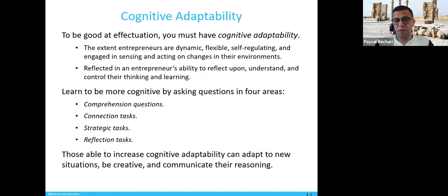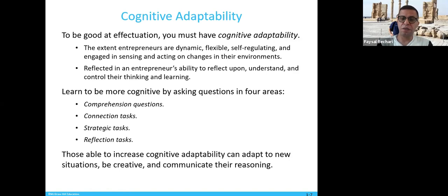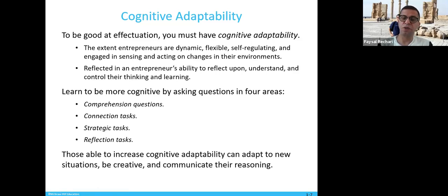To be good at effectuation, you must have cognitive adaptability. Cognitive adaptability is the extent to which an entrepreneur is dynamic, flexible, self-regulating, and engaged in sensing and acting on change in their environment — how flexible, how dynamic, and how much they act according to the environment. It is reflected in the entrepreneur's ability to reflect on, understand, and control their thinking and learning.